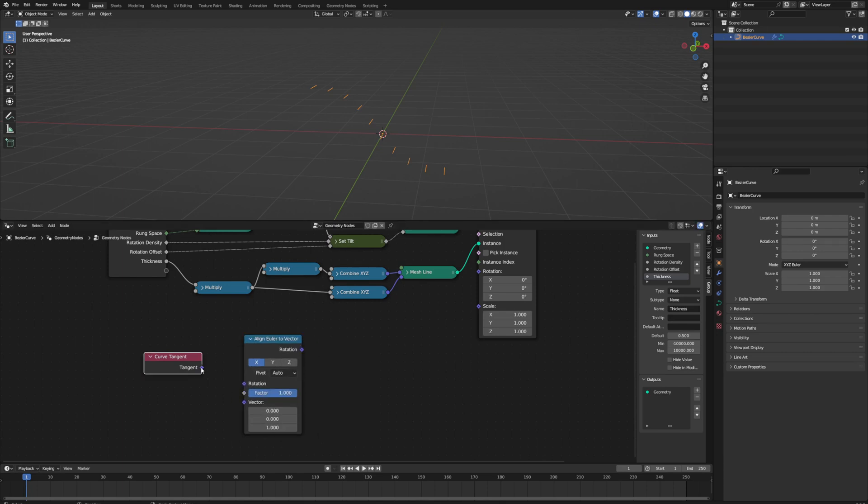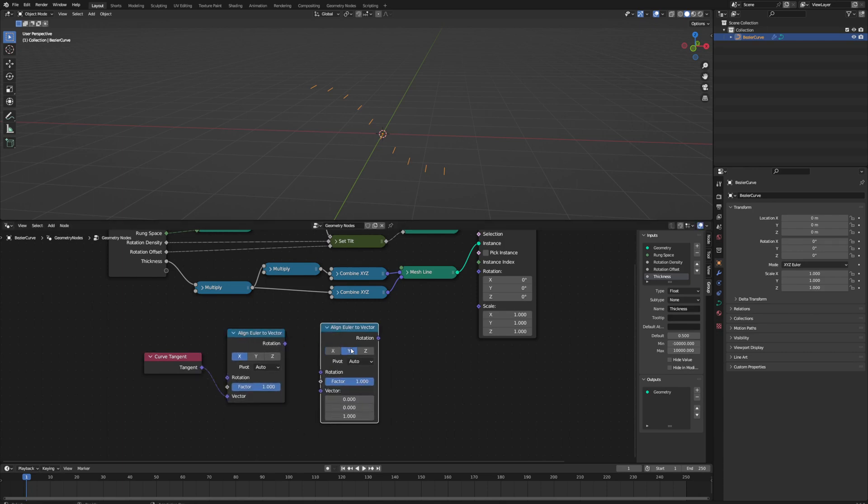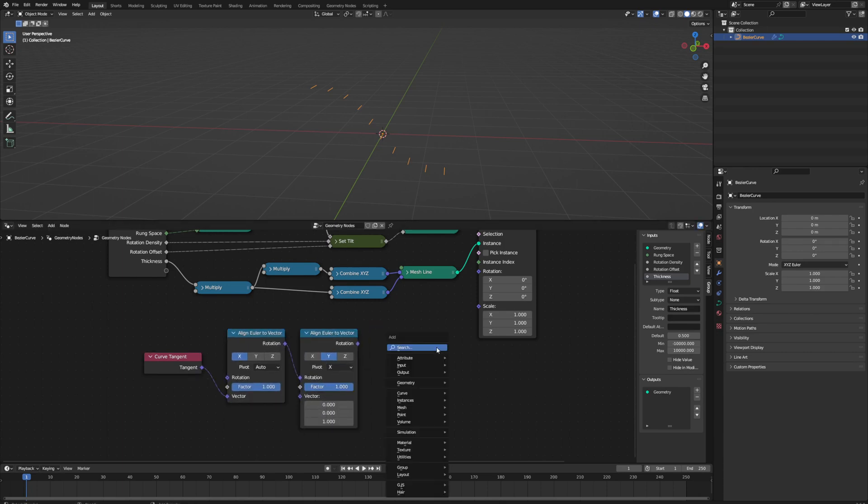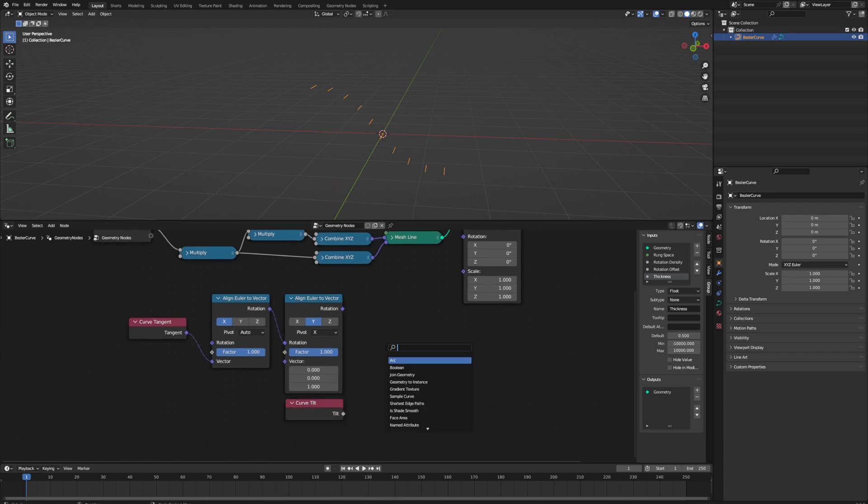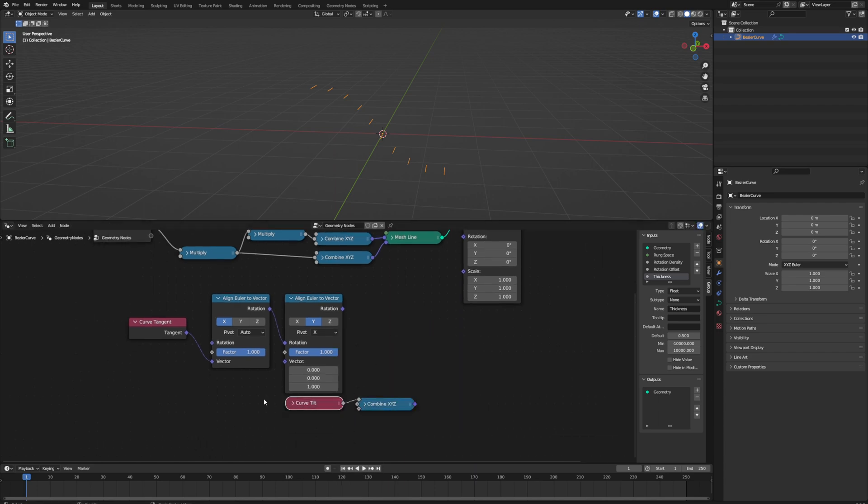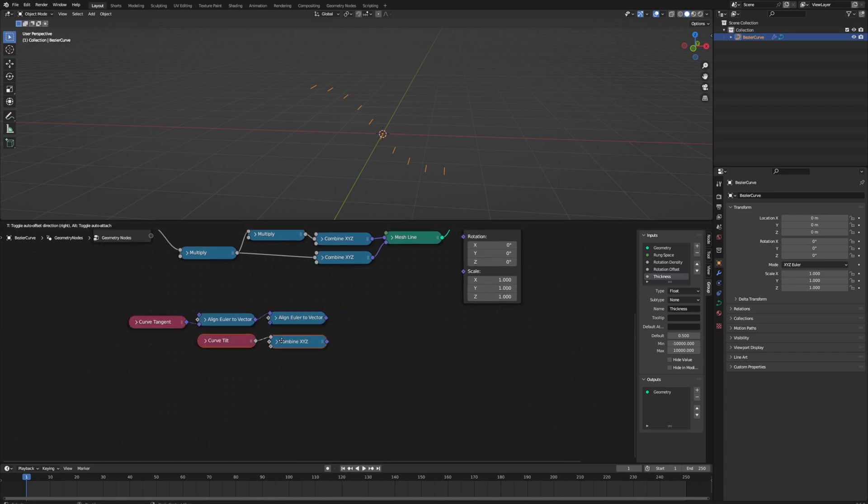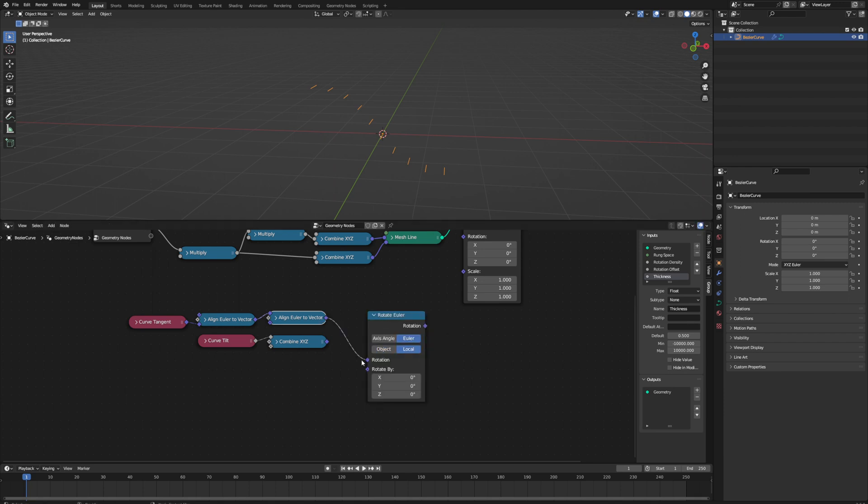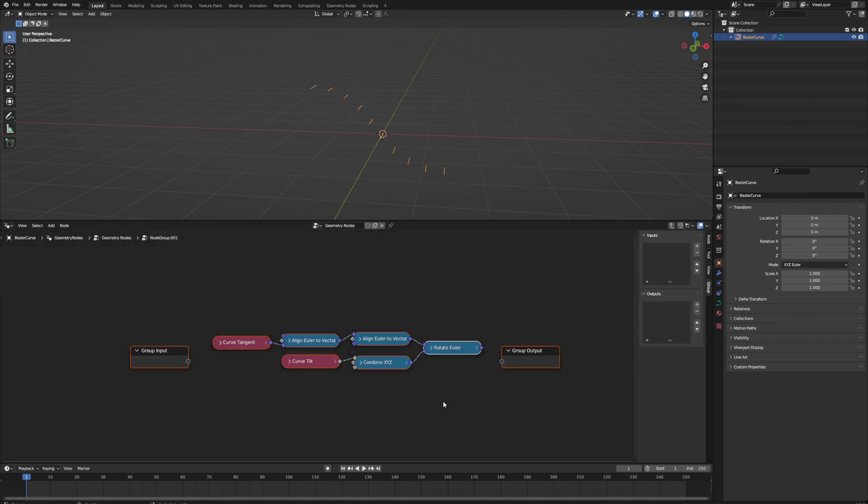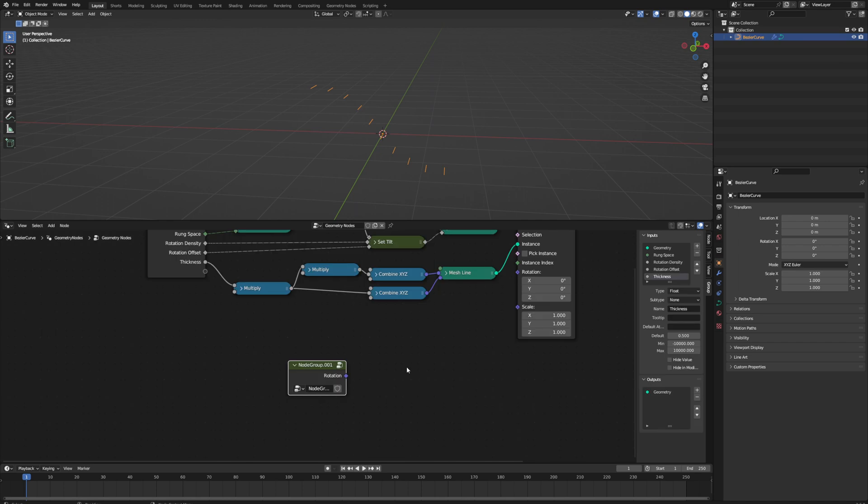All of this is based on that because what we need to do is instance a bunch of lines along our curve, and once we know that tilt, each instance will be rotated appropriately which will start to create that double helix shape.